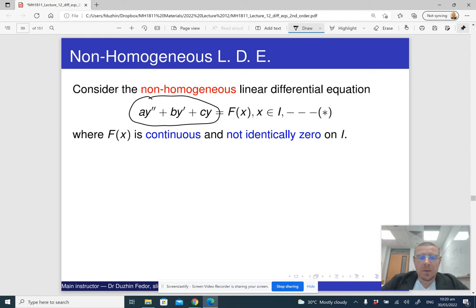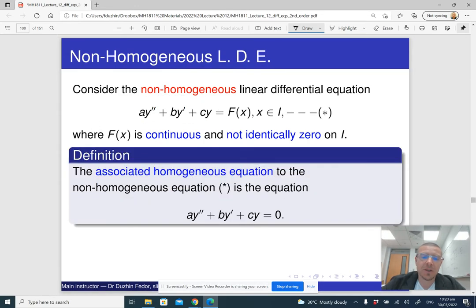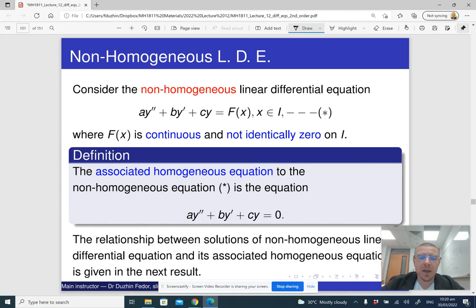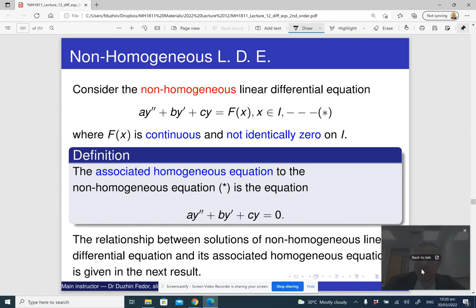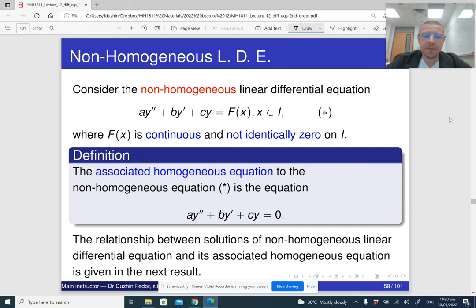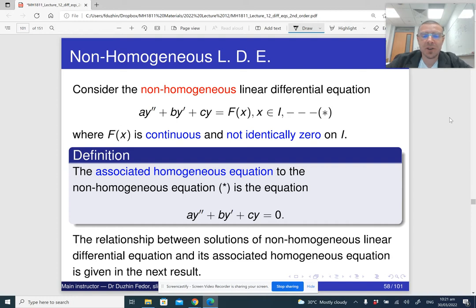The thing about non-homogeneous differential equations is that in order to solve one, you need to first solve the homogeneous differential equation. If we remove the right-hand side, we get what is called the associated homogeneous equation. There is a relationship between solutions of non-homogeneous differential equations and the homogeneous differential equations.